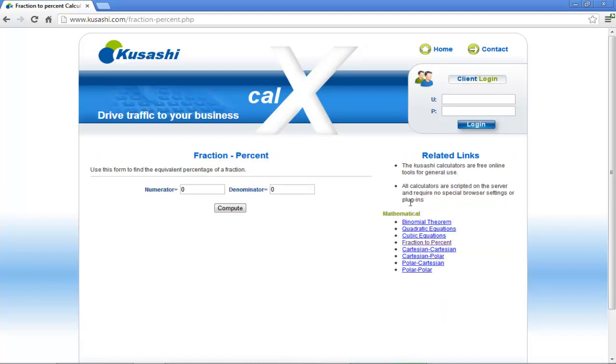A form will open up from where you can find the equivalent percentage of a fraction. Simply fill in the numerator and denominator fields. Once you are done, click on the Compute button.